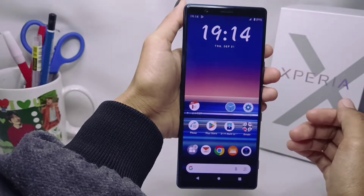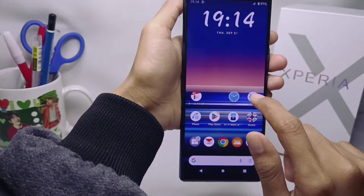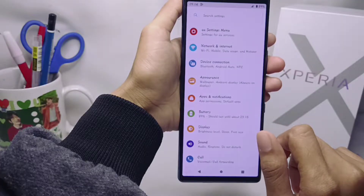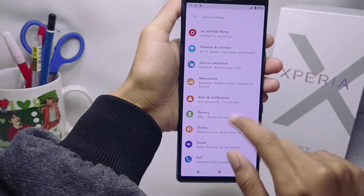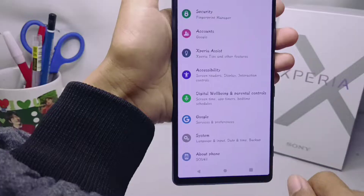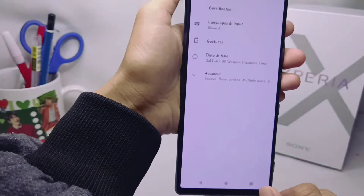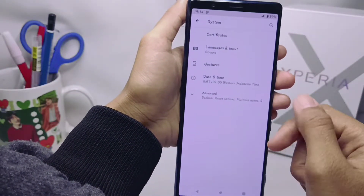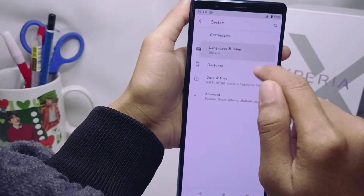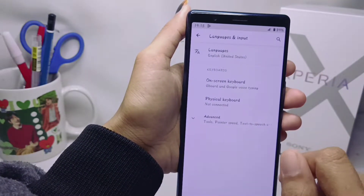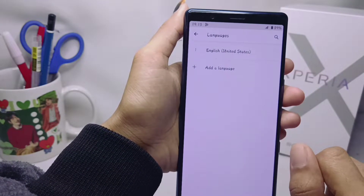Firstly, please open the Settings menu on your device, then scroll down and select the System option. After that, open the Language and Input menu and click the first option.